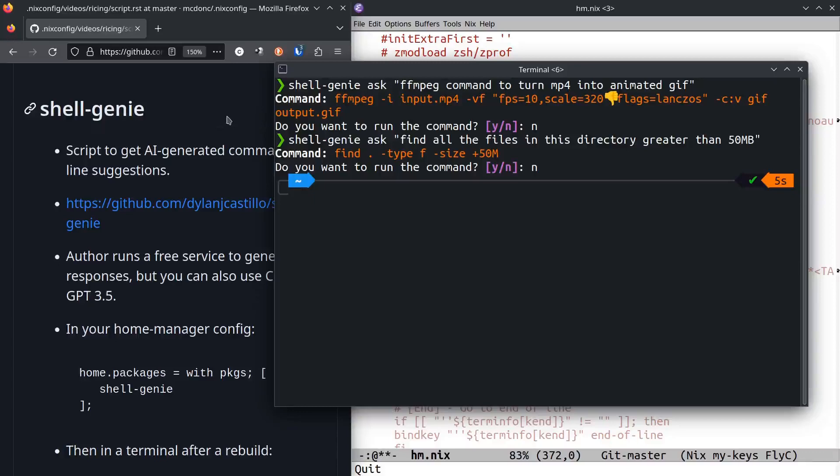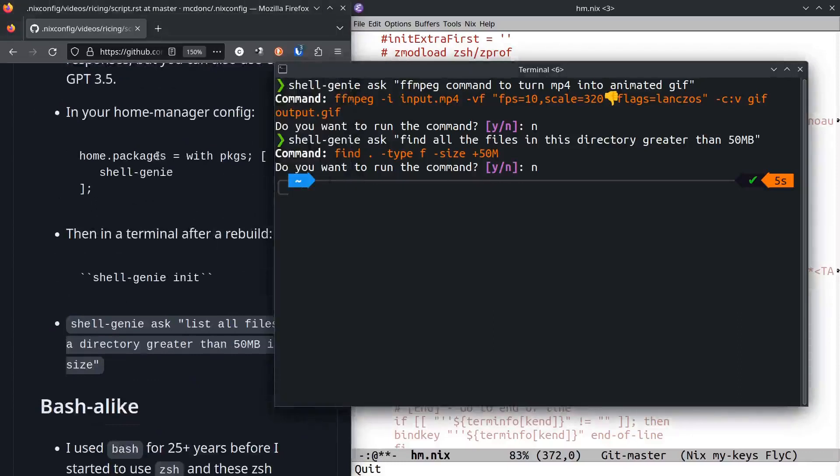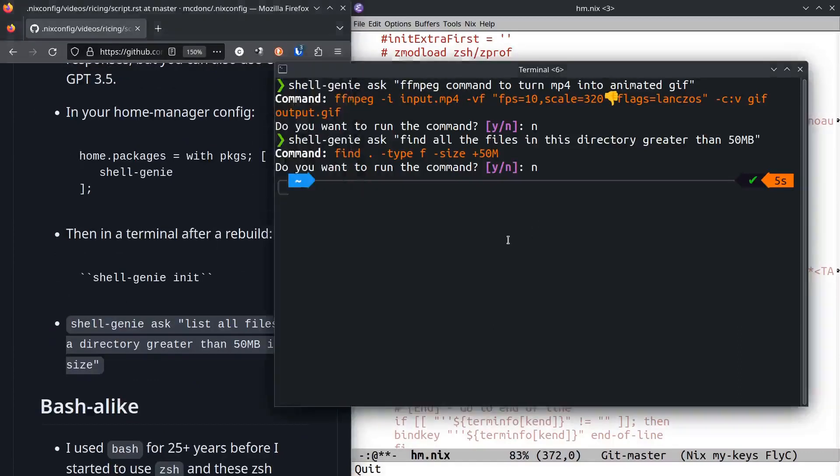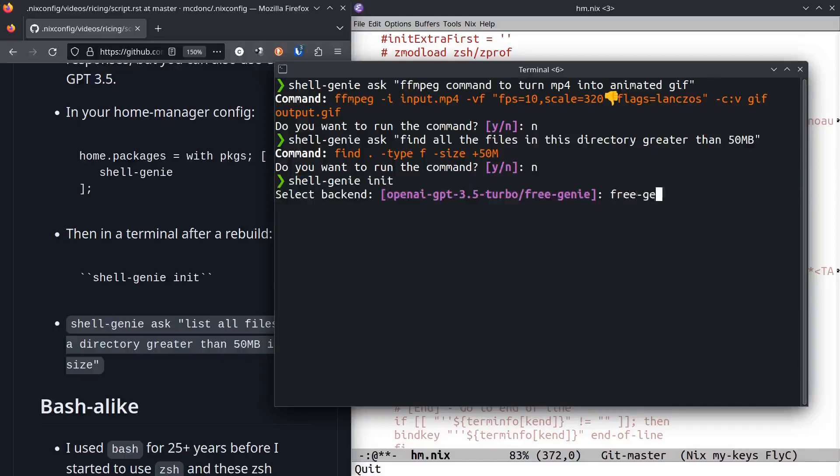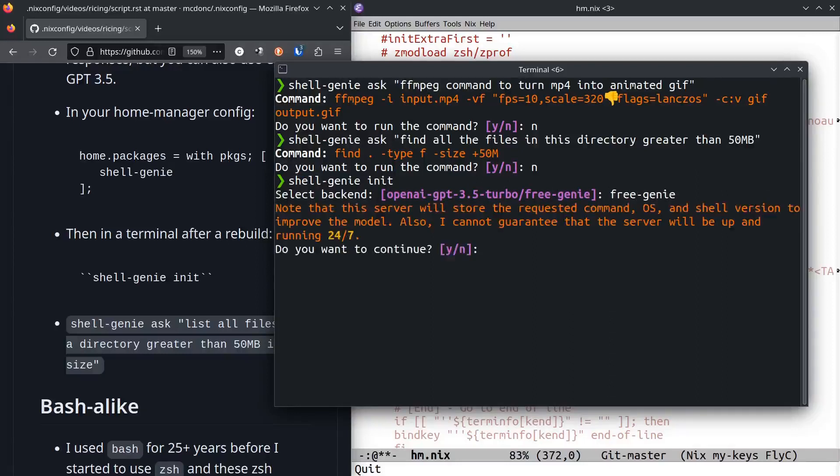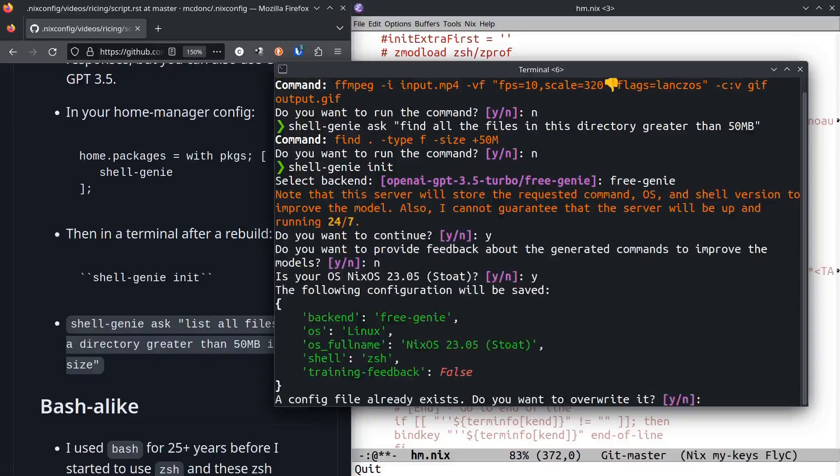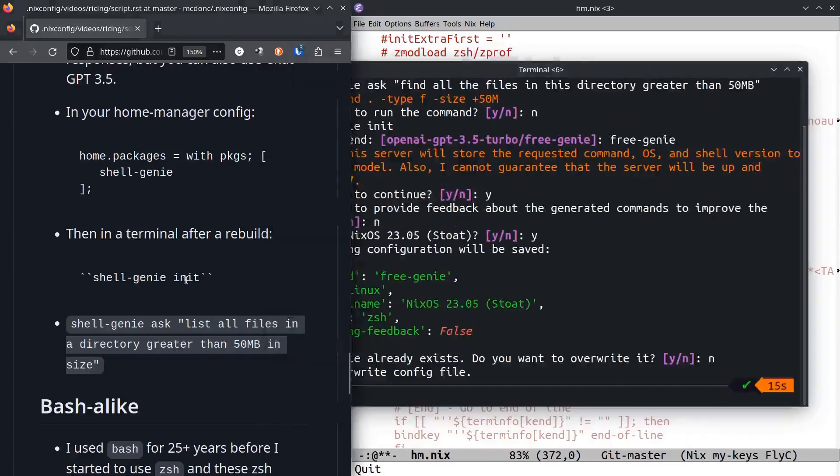The way you get this is you just add to your home packages shell genie. But then after you rebuild, you have to do shell genie init and it will ask you about the backend. I use this free genie thing. That's how you get it configured before the first time you run it.